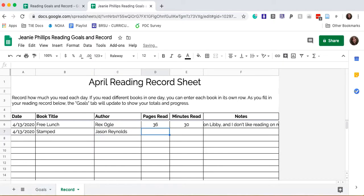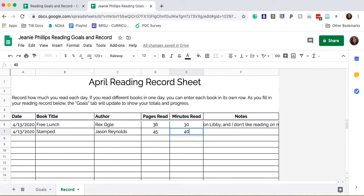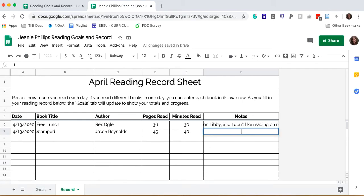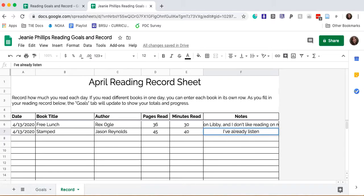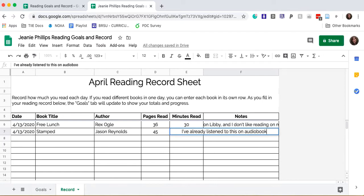I read about 45 pages in about 40 minutes, and I'll note that I've already listened to this on audiobook, so now I'm reading the print.